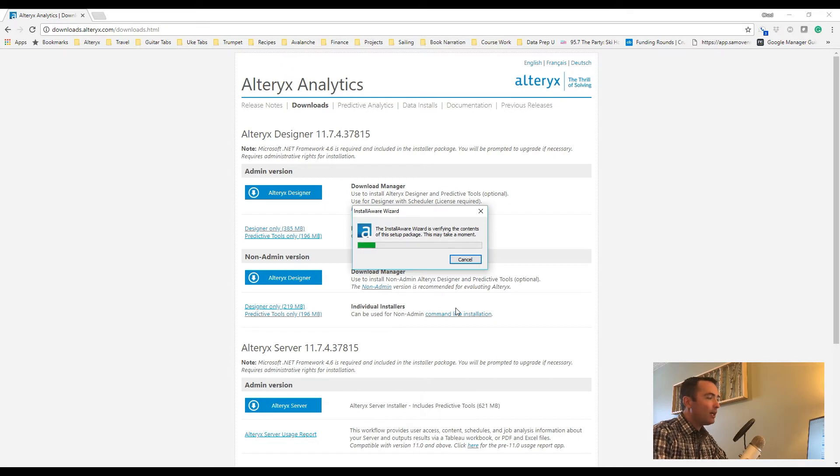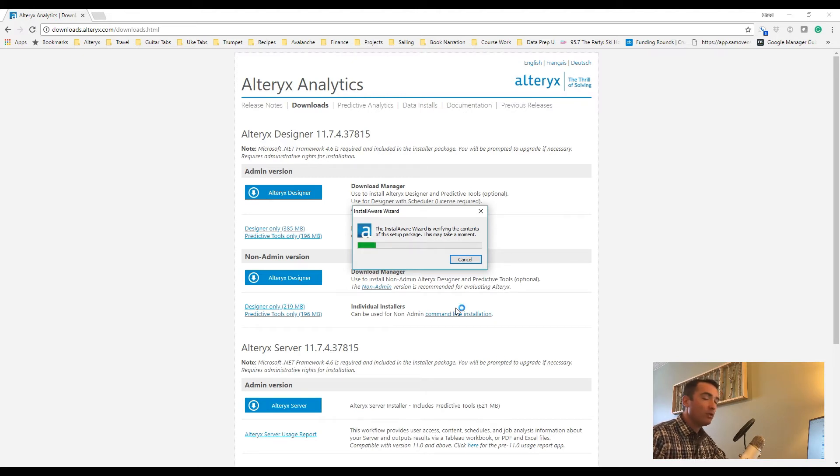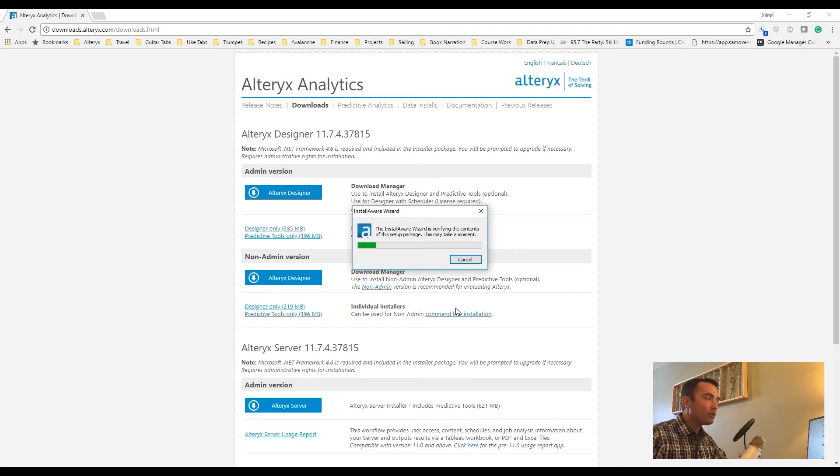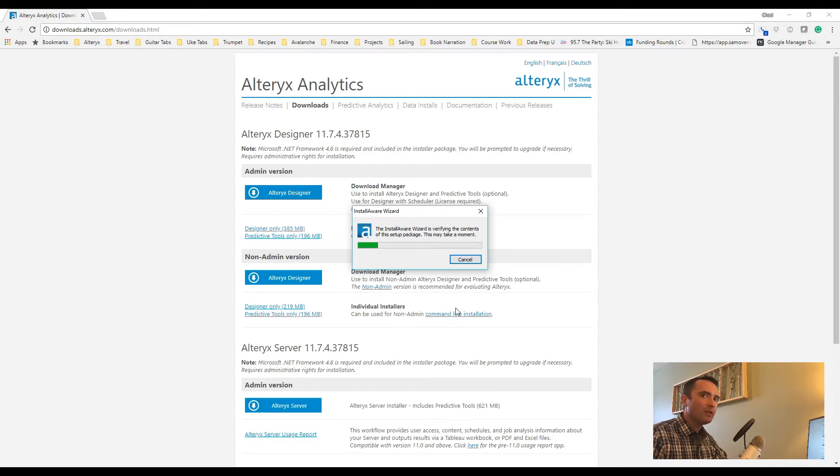If you selected to only do the Alteryx Designer, you probably won't go through this next set of prompts, so you can skip ahead to the licensing section. For those of you that did elect to install the R-based predictive tools, just stay tuned. We'll get right to the install screen.